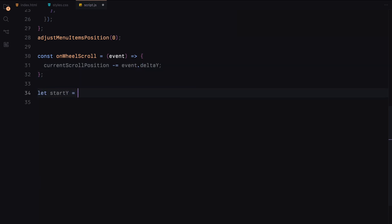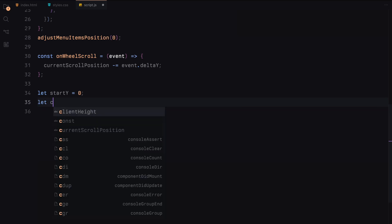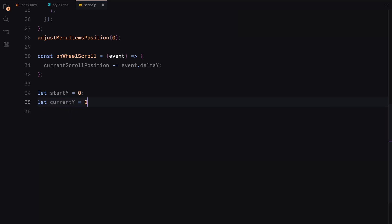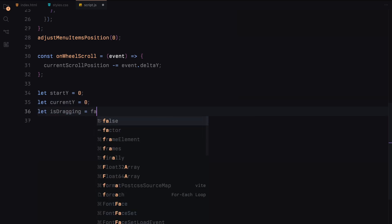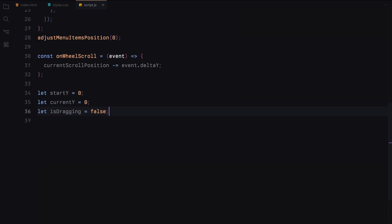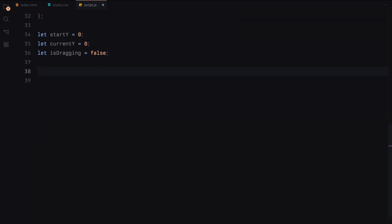Now let's implement the dragging functionality to allow users to scroll by dragging the menu. We need three functions: onDragStart, onDragMove and onDragEnd. Here is what each function does.